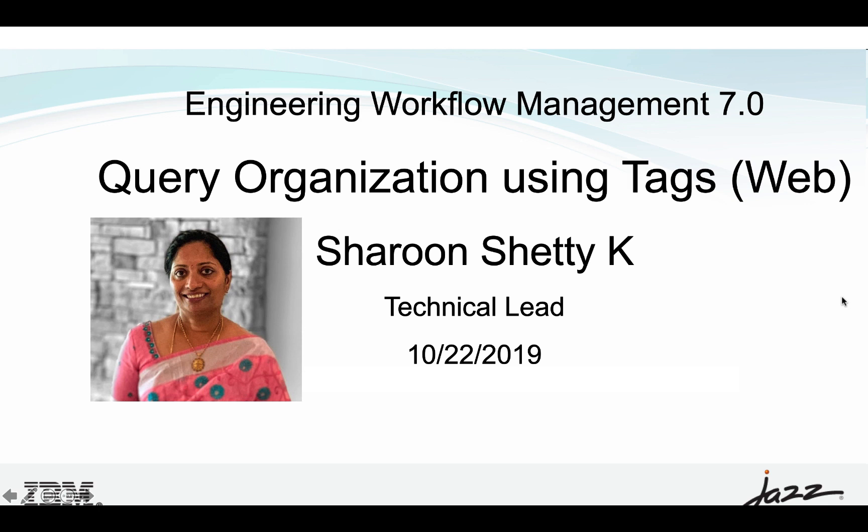Hey guys, I'm Sharun Shetty Kuriala, the technical lead for tracking and planning component of engineering workflow management. I'll be giving a quick demo of the query organization using tags feature in Savano.